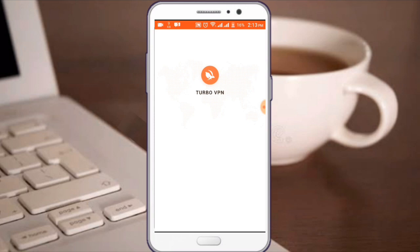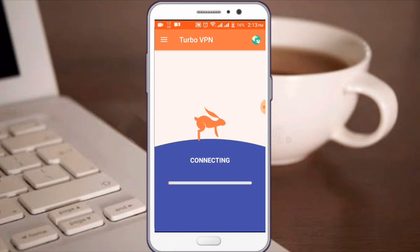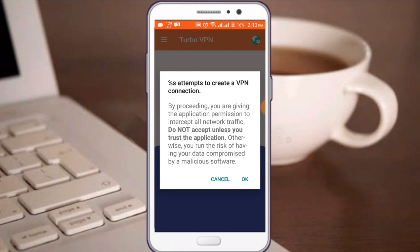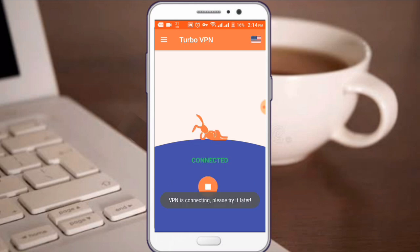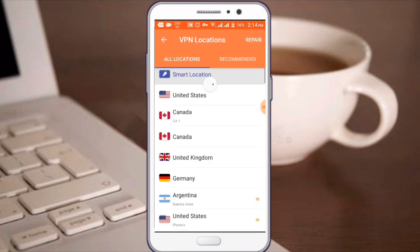It is available to you. Let's take a look at the application and a new server for VPN access. When you're on the application, you can find a new server for VPN access. If you have a new server, you can find a new server.